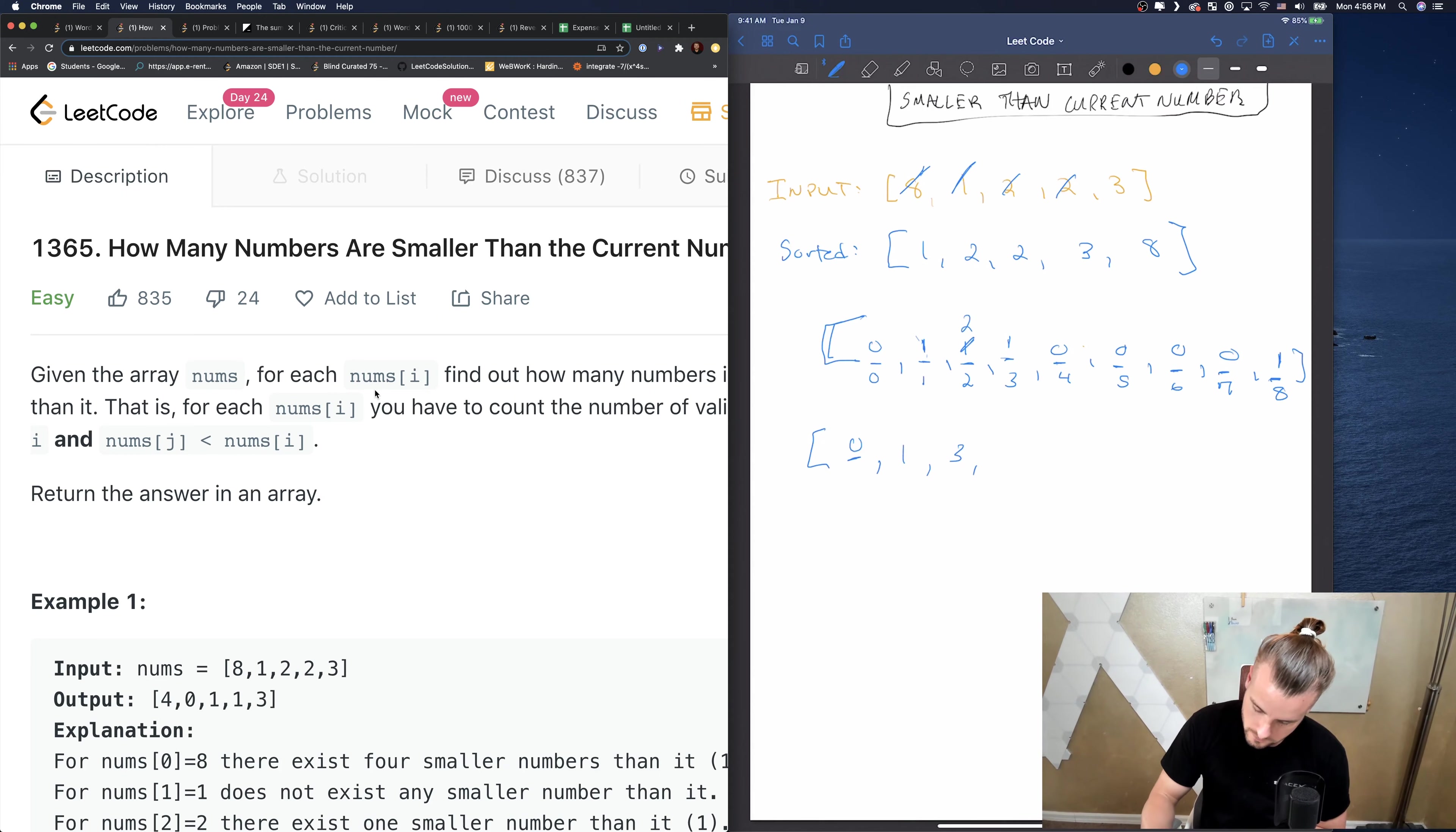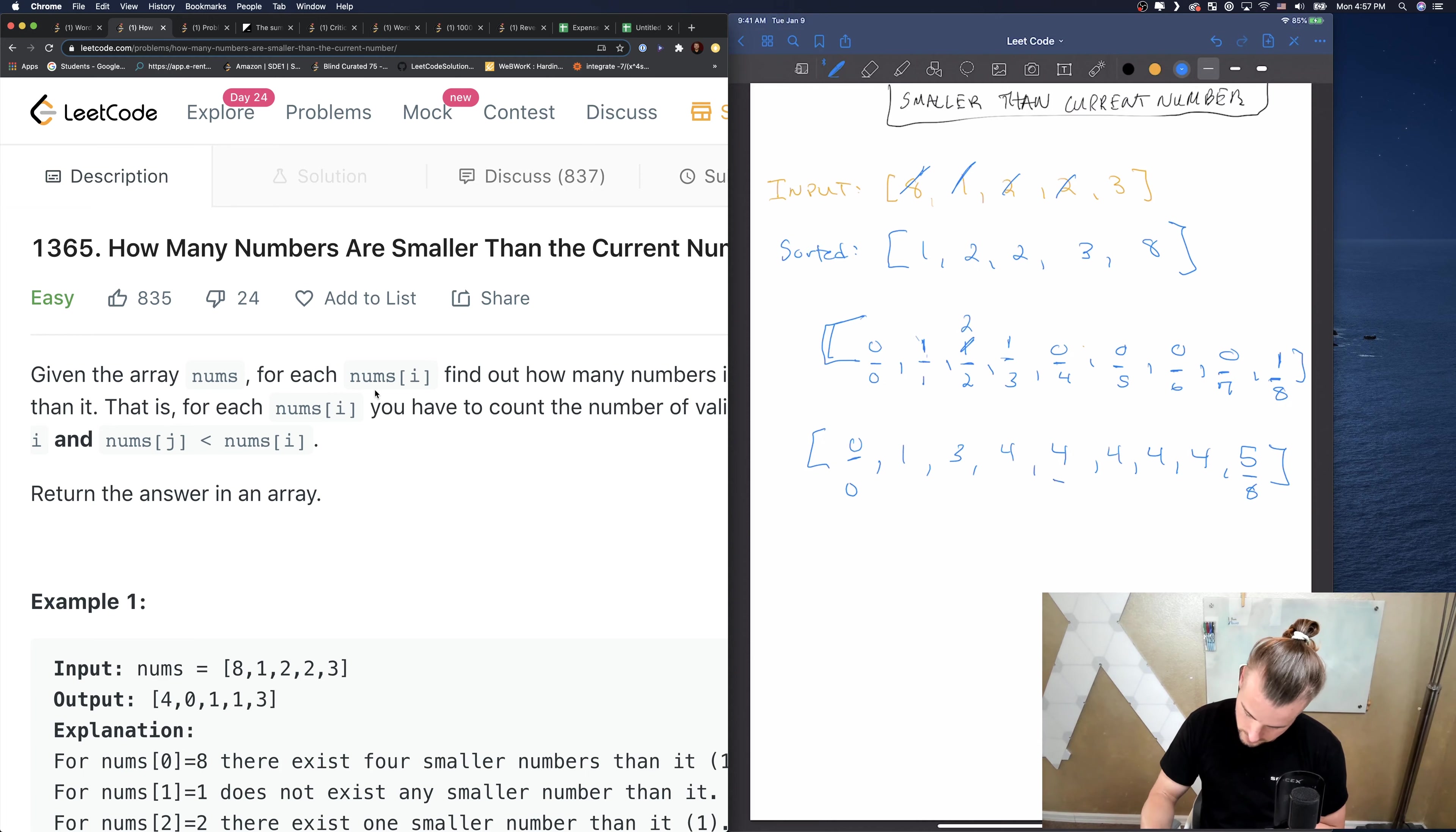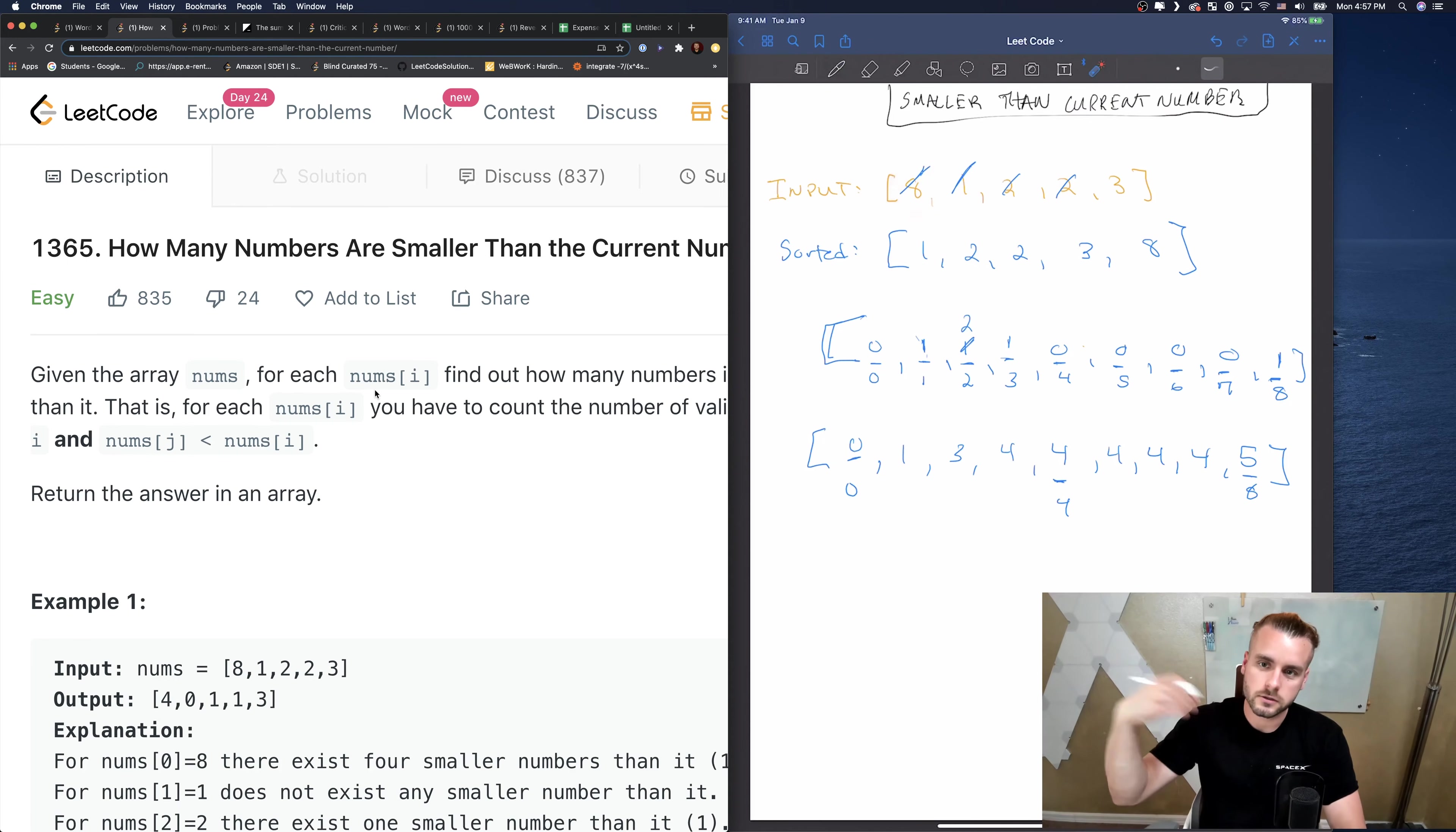An even easier way to do this is if we do the sum in a new array. So let's do that. We just add the sums from left to right. So we're gonna have 0 still, 1, 1 plus 2 is 3, 3 plus 1 is 4.